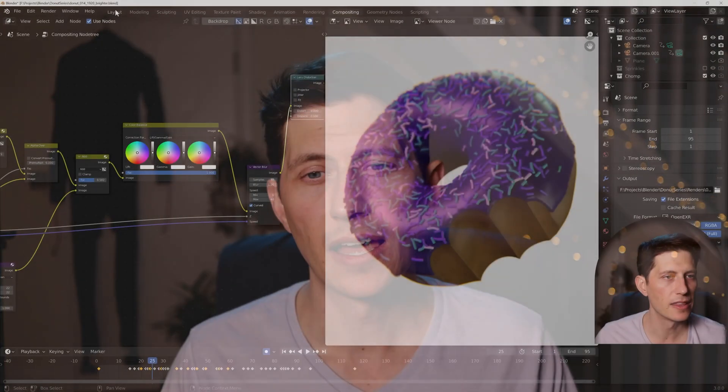I did use Cycles because I have a decent GPU — an RTX 2080 Ti — and the renders for this at 1920x1080 took about 40 seconds per frame, so it wasn't too bad.